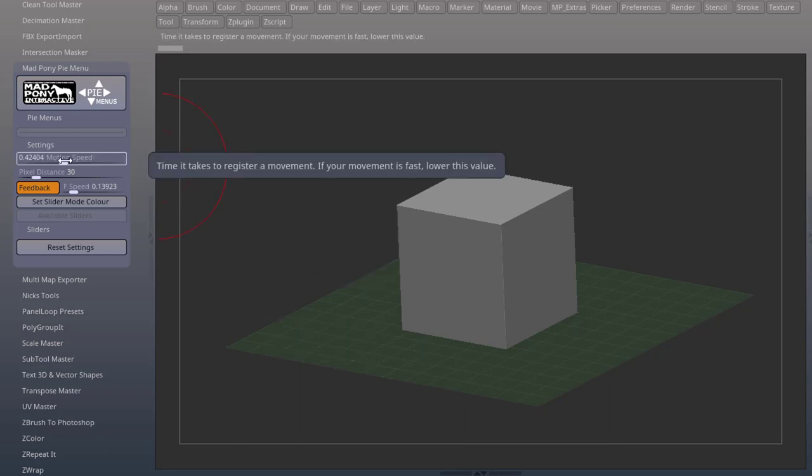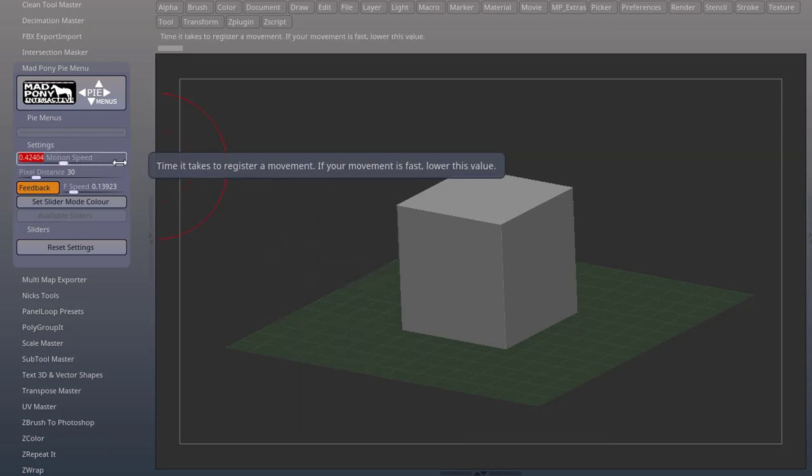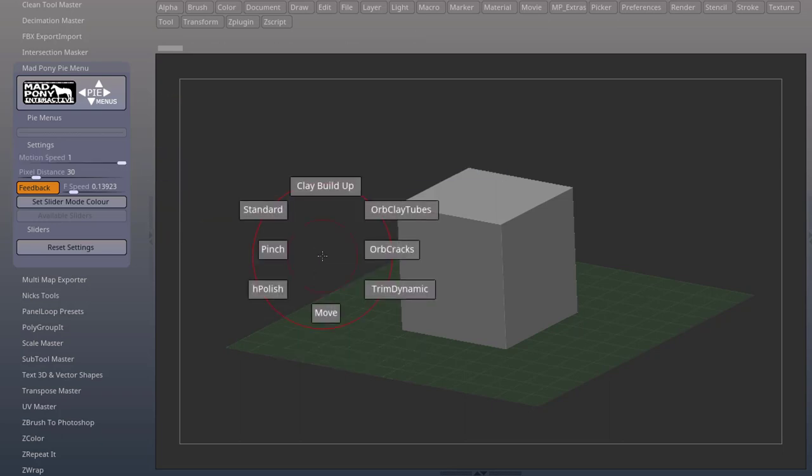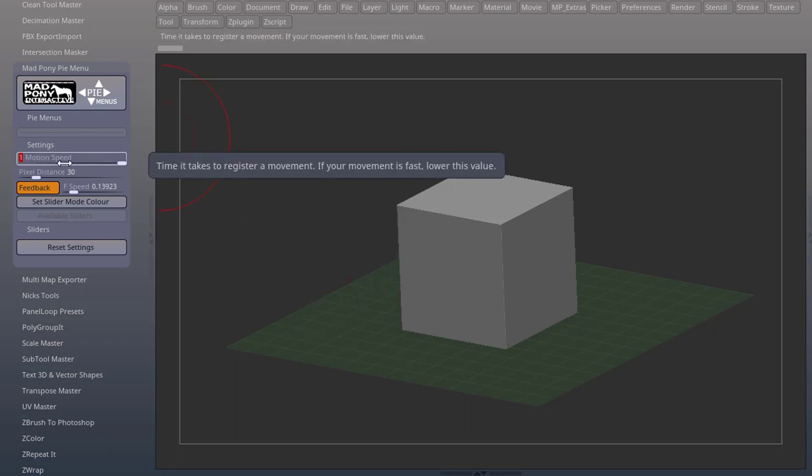For example, if you put this all the way up to one second, it will blink every one second waiting for your mouse movement to register.